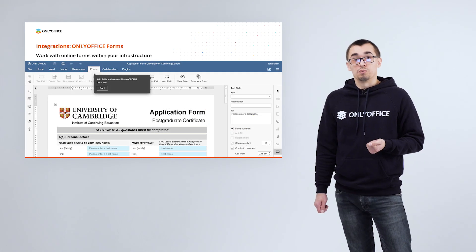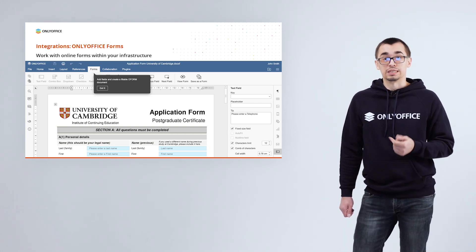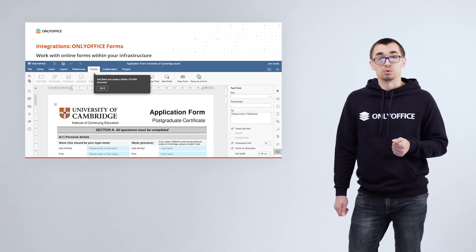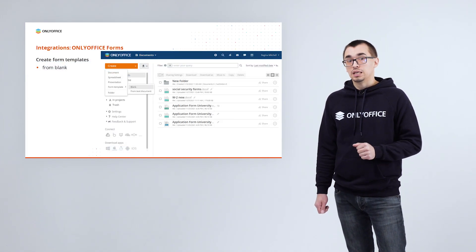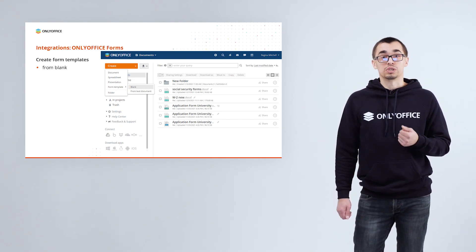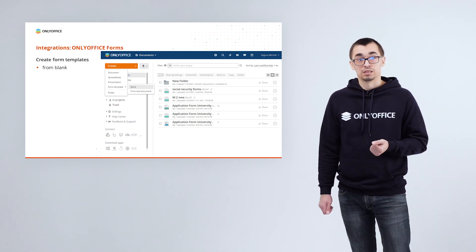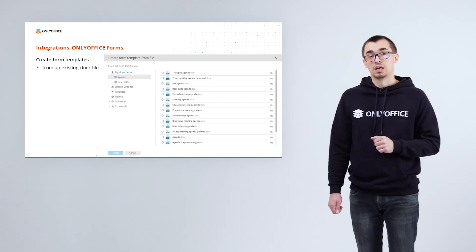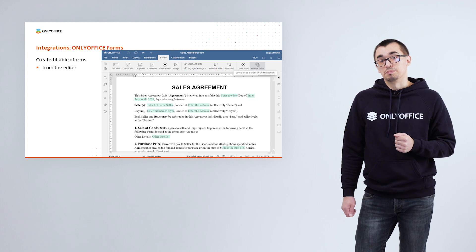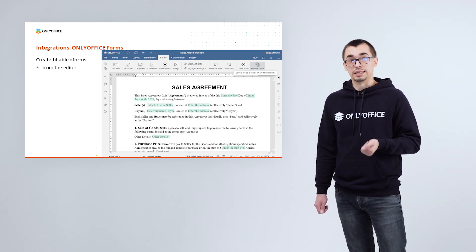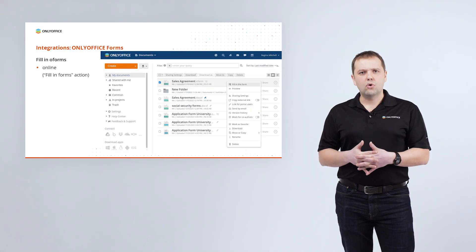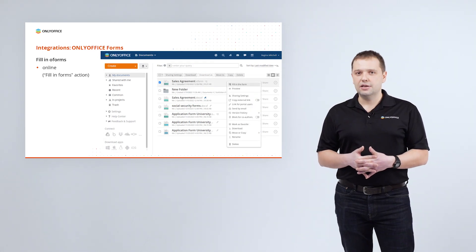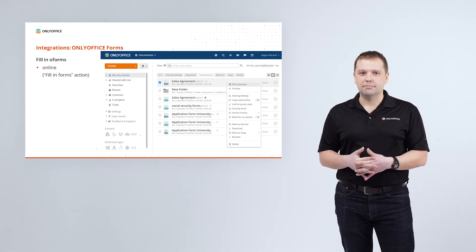With the ONLYOFFICE docs 7 release, we updated most of our official connectors and added the ability to work with forms within your infrastructure. It means that users of integrated solutions are able to create form templates from blank and from existing DOCX files. After creating a form template, you can save it as fillable form from the editor and from the file manager.